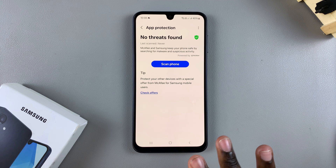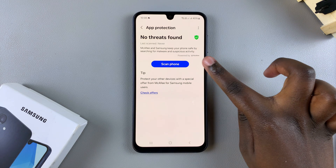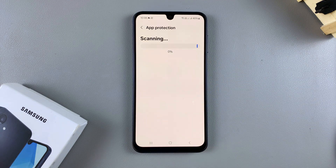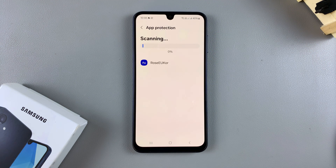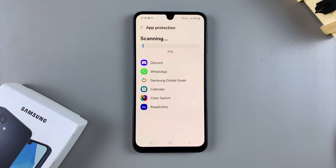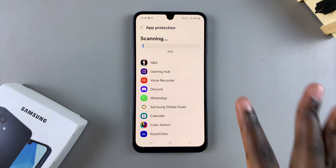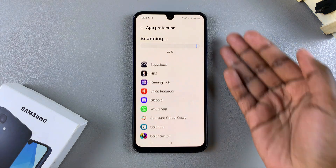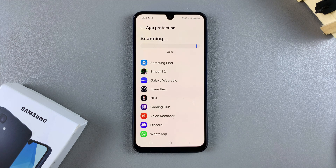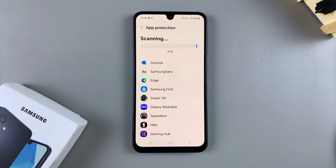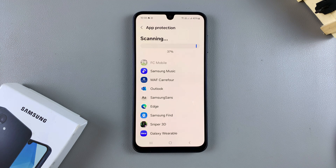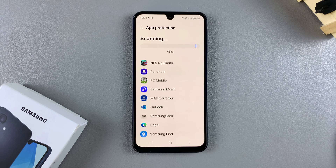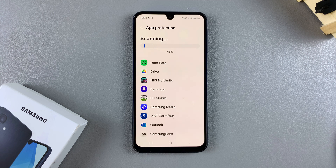Once enabled, you can scan your phone for any threats. Tap on Scan Phone and it will start scanning every app currently on your device. If you have any documents stored in the Files app, those will also be scanned. Once the scan is complete you will be given the results — just wait patiently, as it may take a short or longer period of time depending on how many apps you have installed.